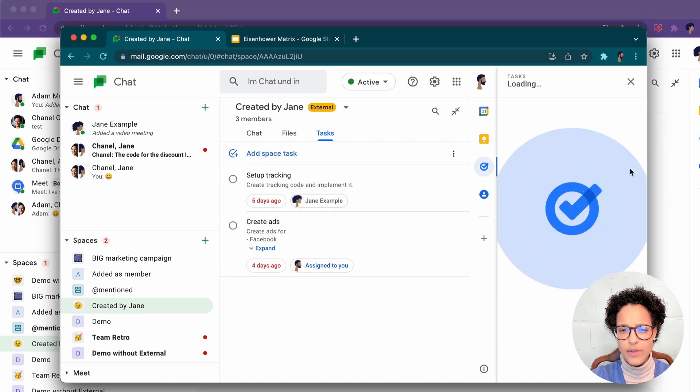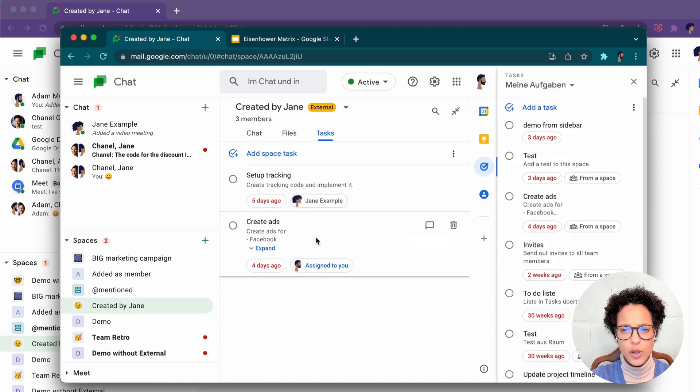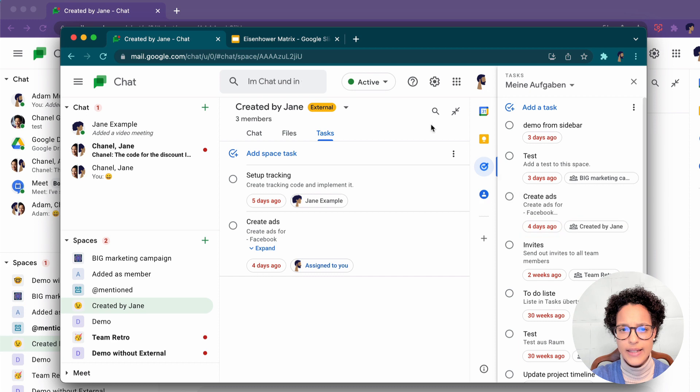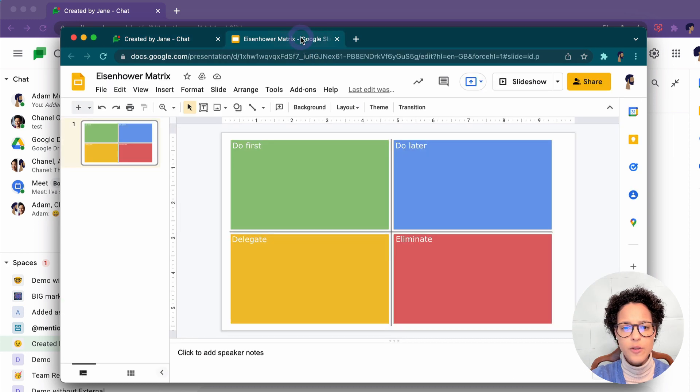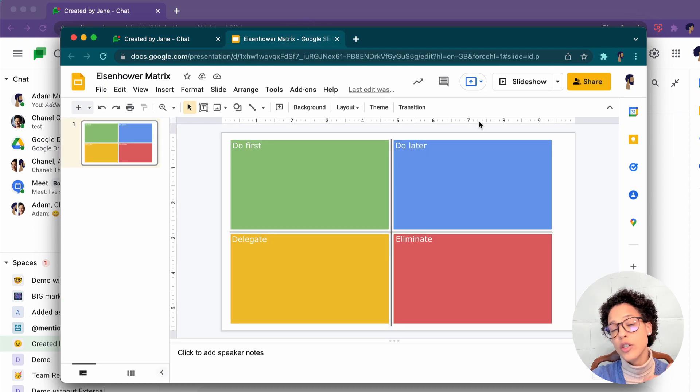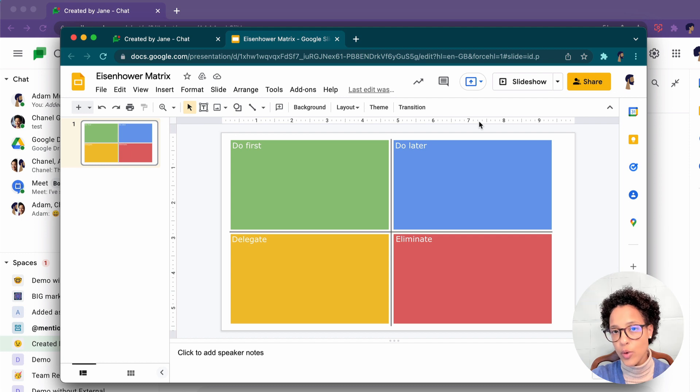Let's have a look here. There's a create ads somewhere here. There you go, a create ads. He currently has this specific file open, which was shared with him through Google Chat.